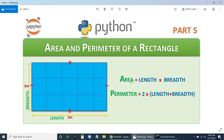So the perimeter is 16 and the area is 3 into 5, that is 15 meter square. Now, how can we develop a program to calculate area and perimeter? The input to the program is the length and breadth. From these two values and the formulas, we can calculate the area and perimeter as output.